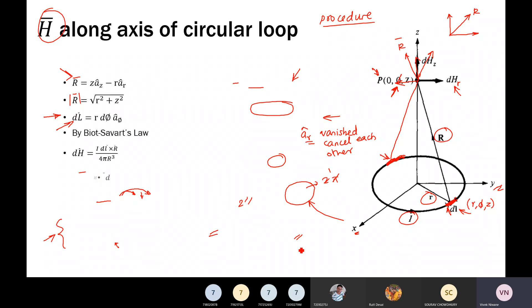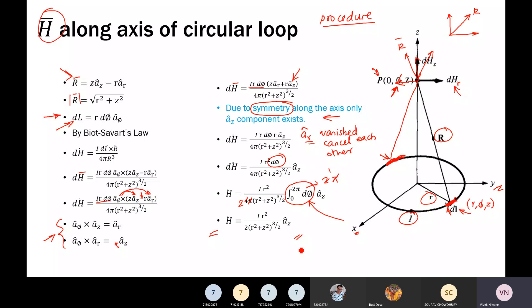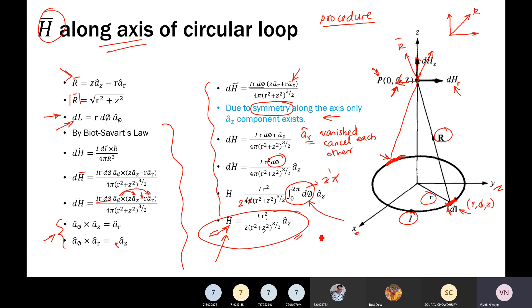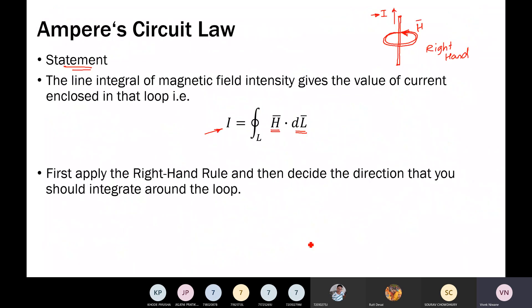Then we applied Biot-Savart law to the circular loop and had an expression: H bar is equal to I R-squared upon two times (R-squared plus z-zero-squared) raised to three by two, times a-z-zero cap. This can be asked as a two mark or three mark MCQ. If you have this formula handy, you can definitely solve that MCQ or numerical. It is better to have this formula as a short note in your list of formulae.